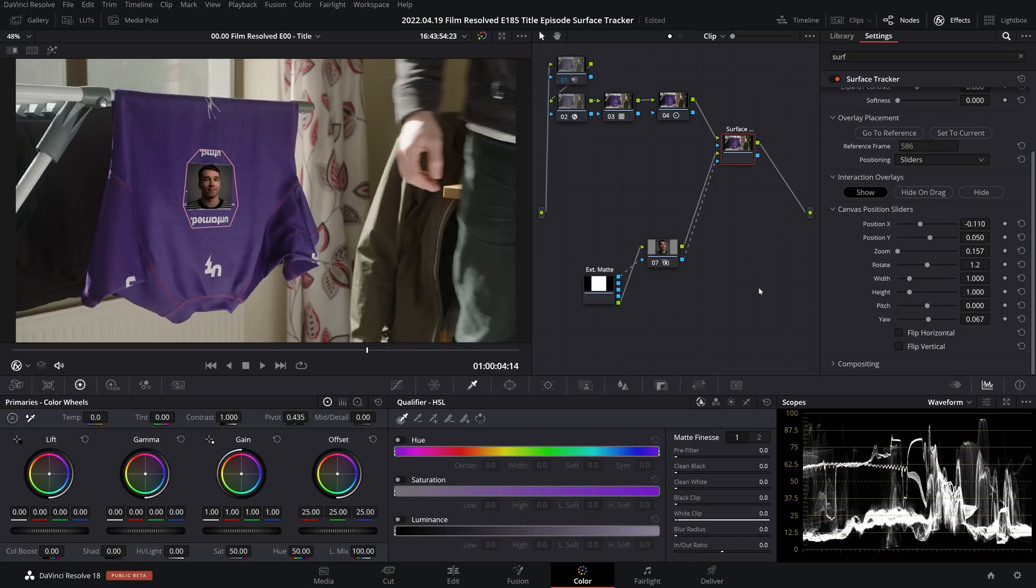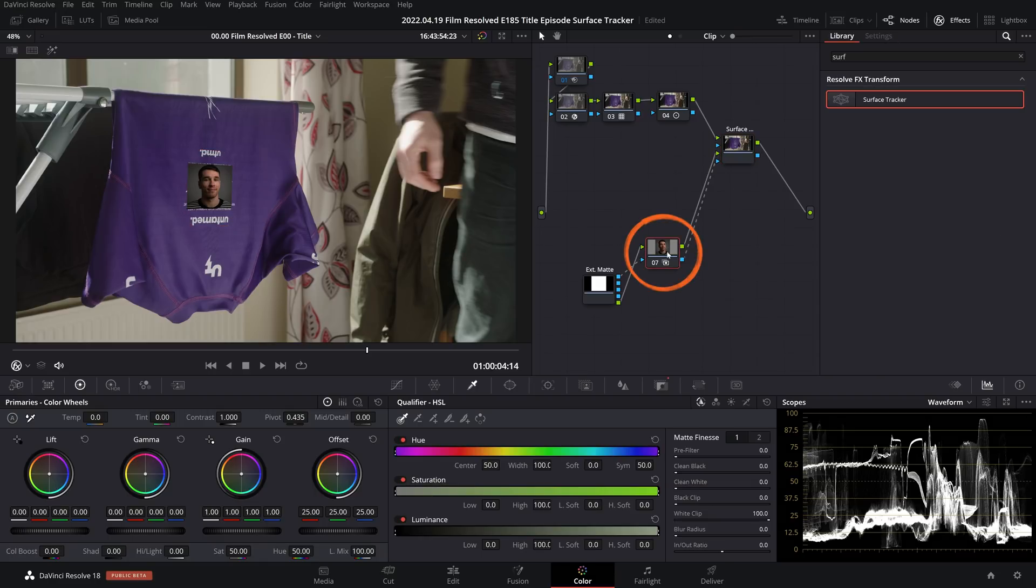If you want to do some color correction to better color match the image that you're compositing into the shot, you'll want to do on this node here. Now I'm not doing an extensive color match, I'm just going to do a simple reduction in contrast and a reduction in saturation to show you just how that works.